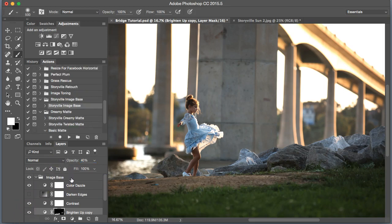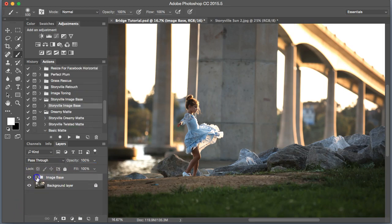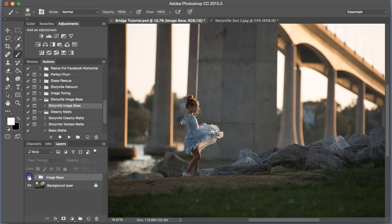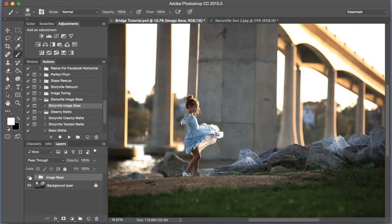So as you can see, this is the before and after. Very subtle, but it made a huge difference.